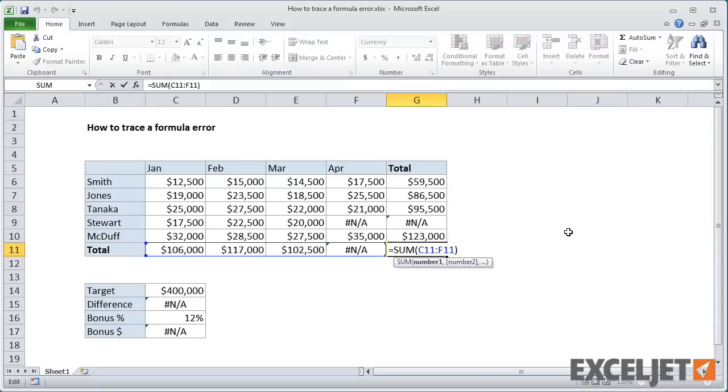For example, in G11, we can see a sum formula, and we can guess that this formula is throwing an error because it refers to another cell that displays an error, F11.